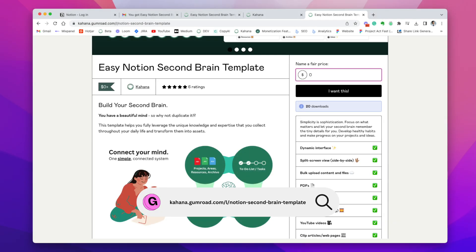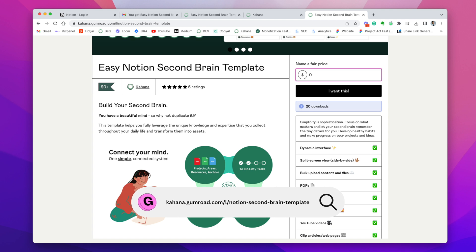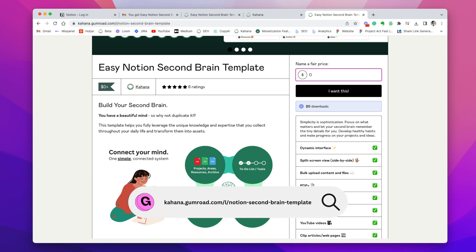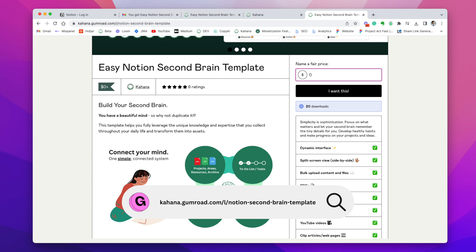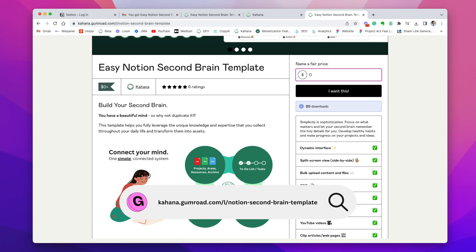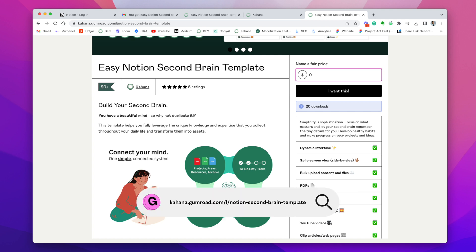To get started setting up your notion second brain, you can click the link in the description of this video to go to the Gumroad page for the template. That's what you're looking at here. If you're not familiar with Gumroad, it's just a place where you can have digital products. So we put it on Gumroad and you'll notice that there's an area in the top right corner of the Gumroad page that says name a fair price and I want this.